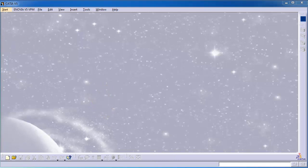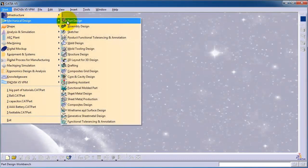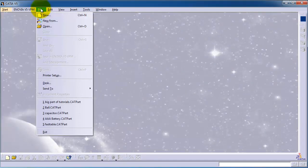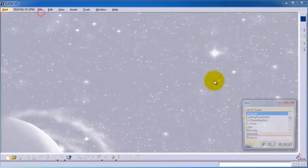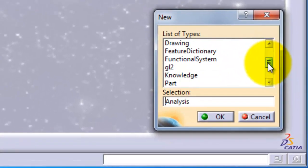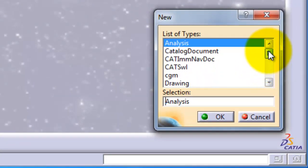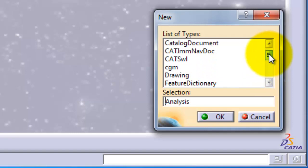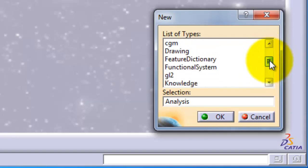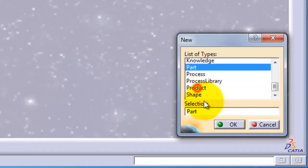We remember when we start creating a part, we go to the Mechanical Design Part Design, or if you just click on New, you find different types. When we are creating a single part, we just choose Part.